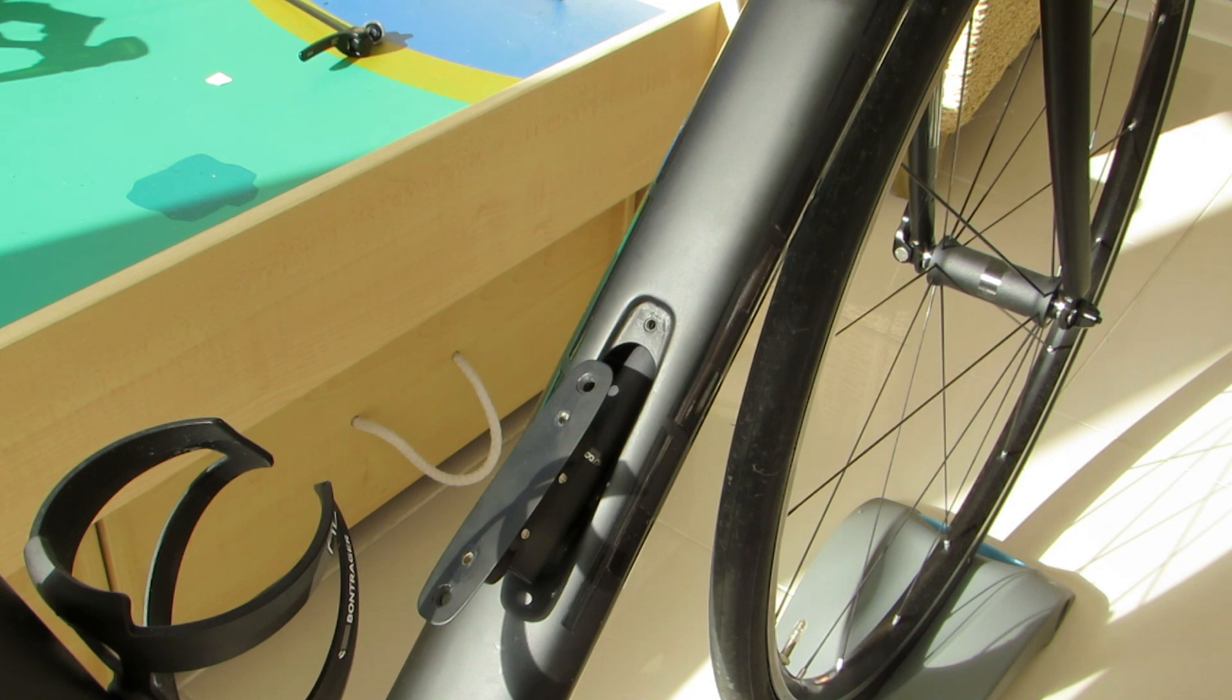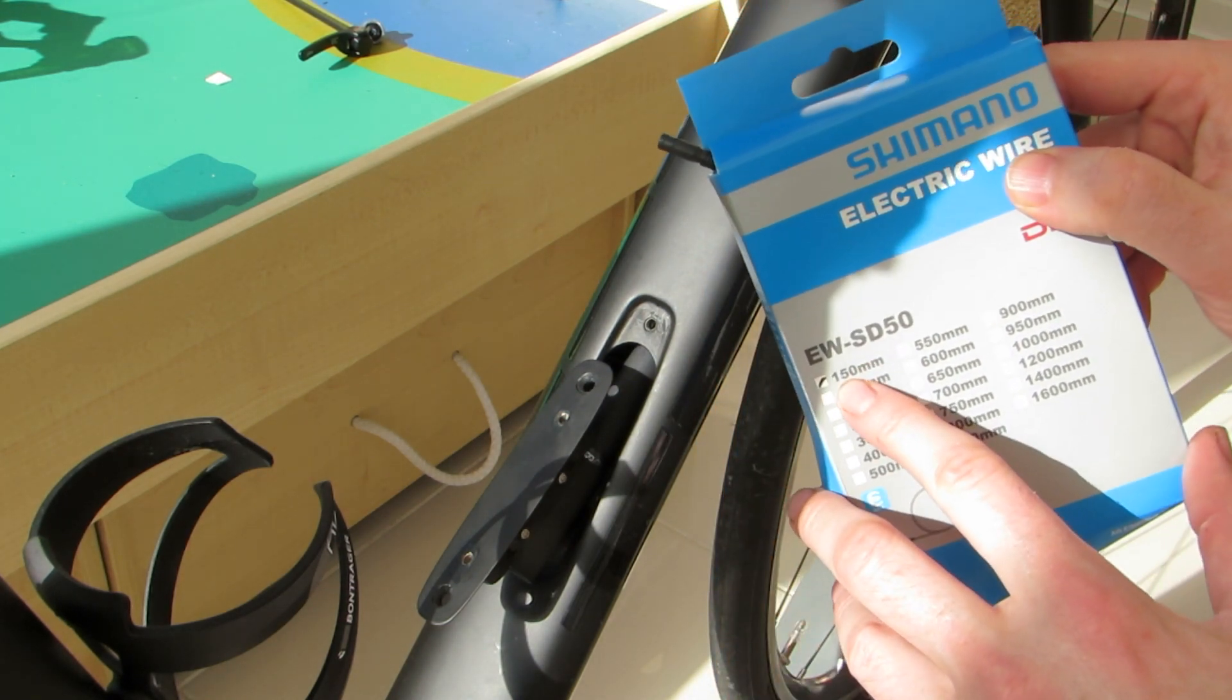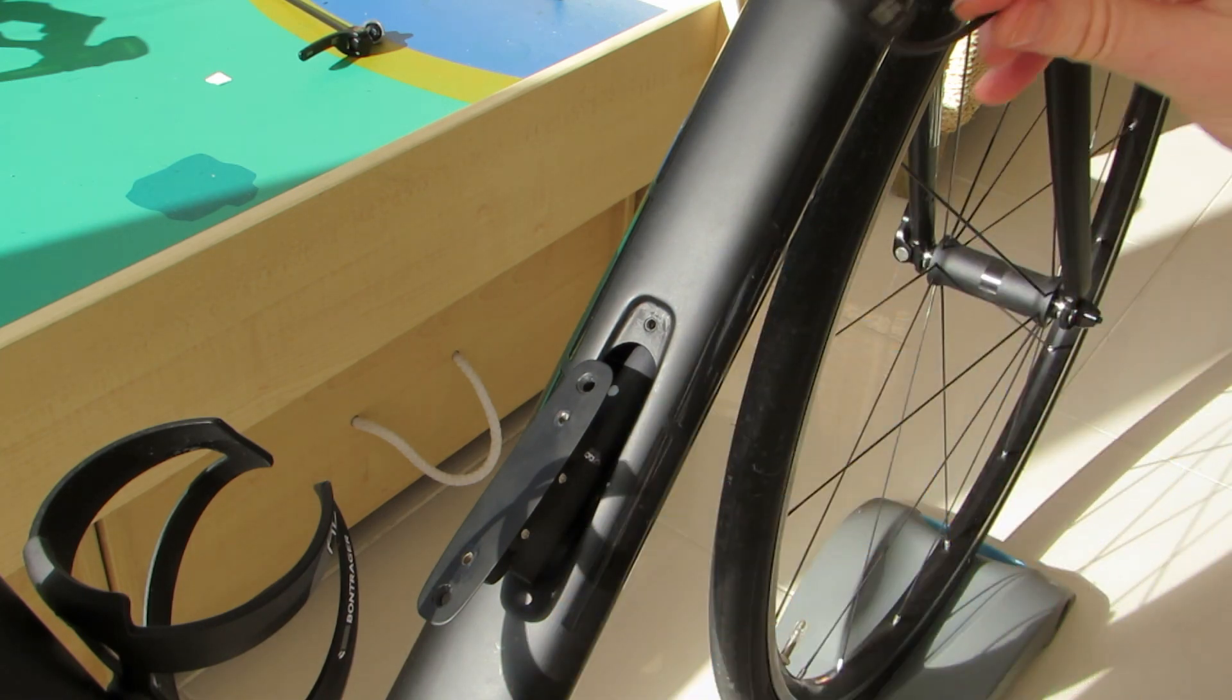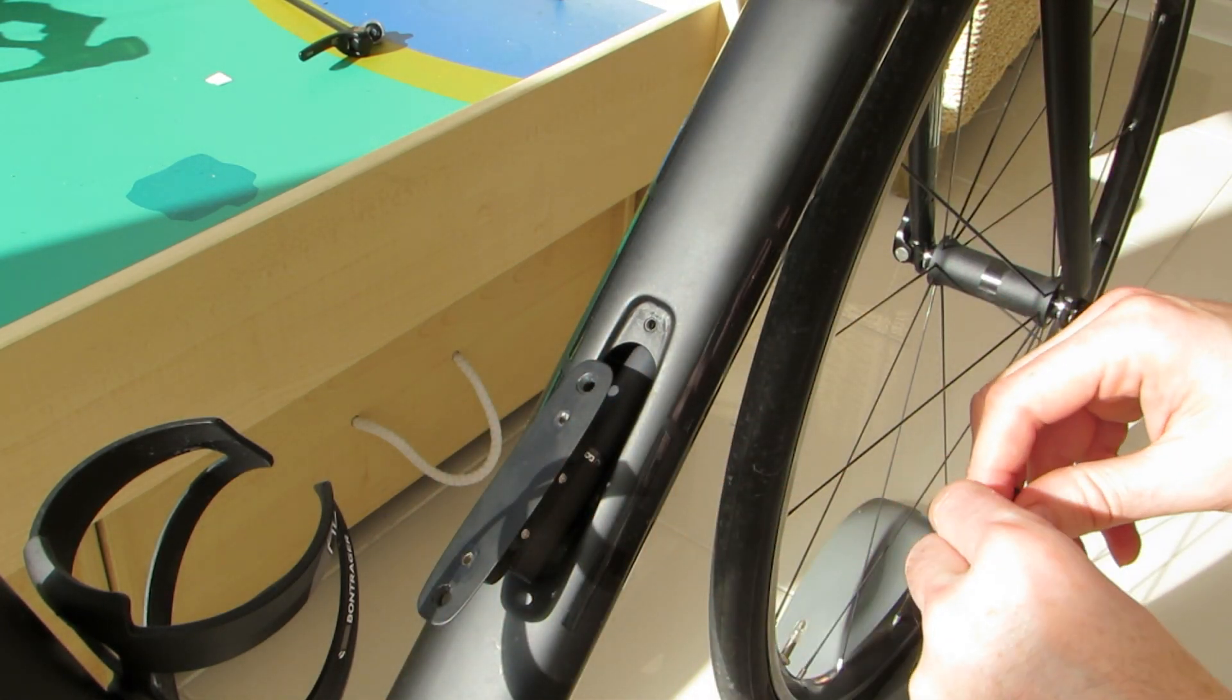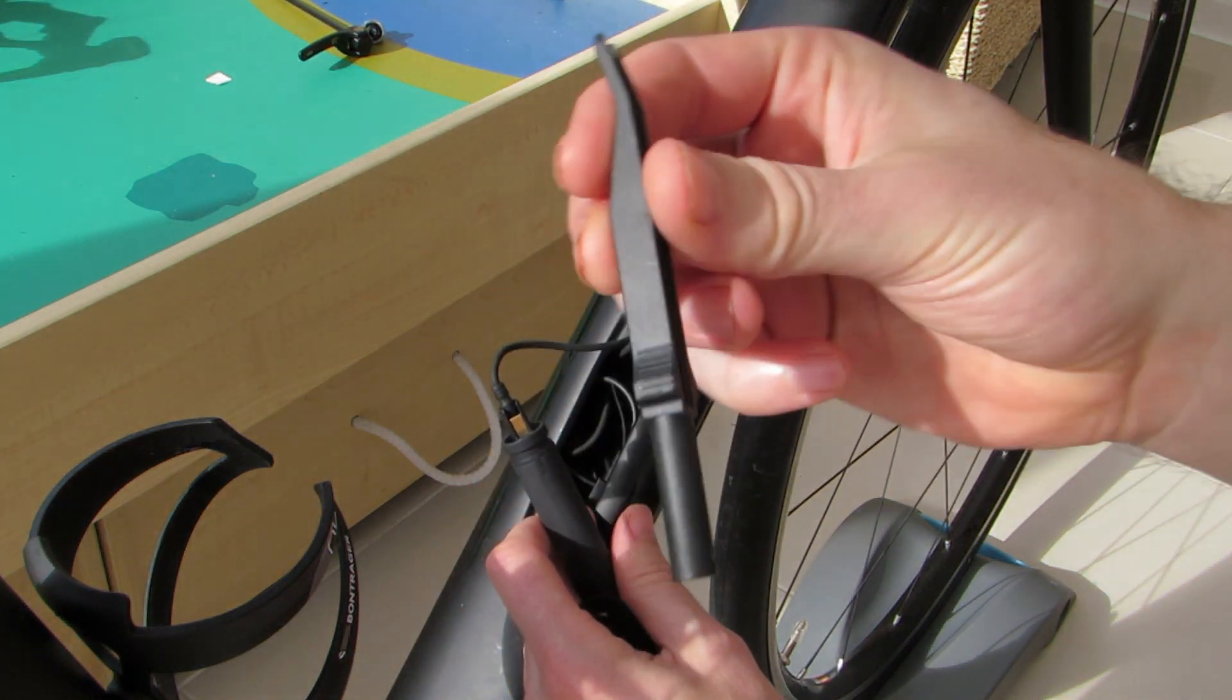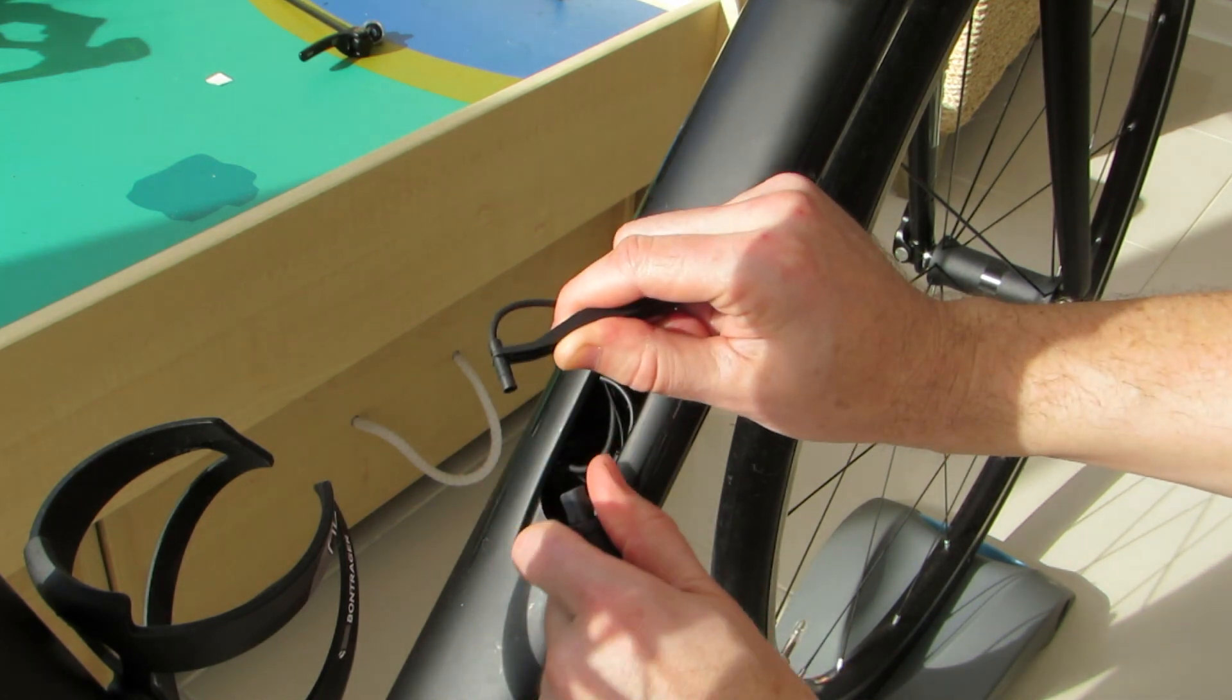We now need to unbox our 15cm bespoke Di2 cable. In order to safely disconnect the Di2 battery without risking damage to the wires we're using the Di2 tool so that we're pulling on the connector rather than the cable.